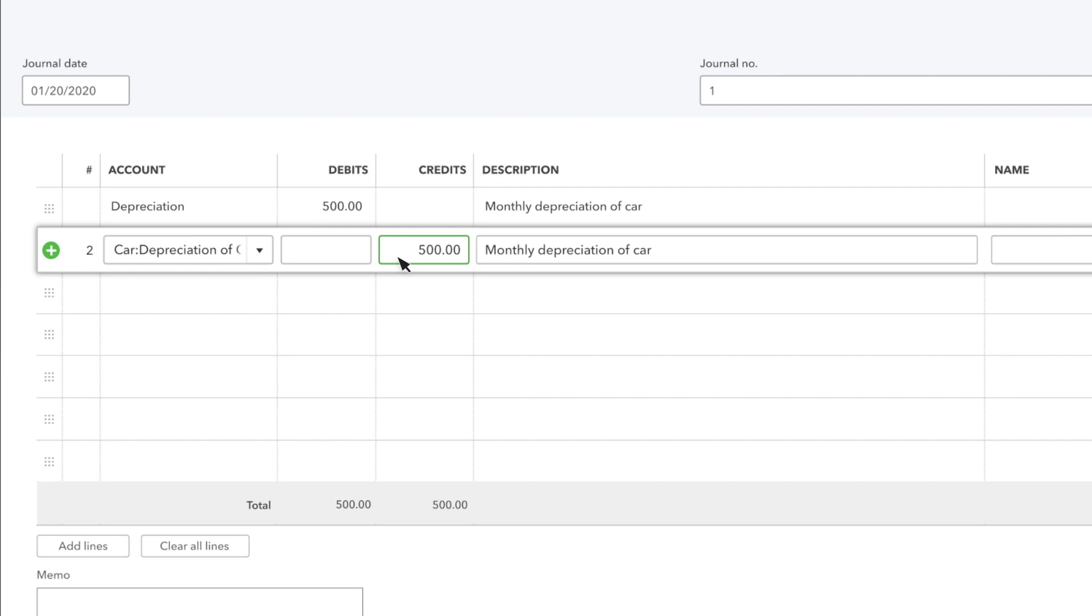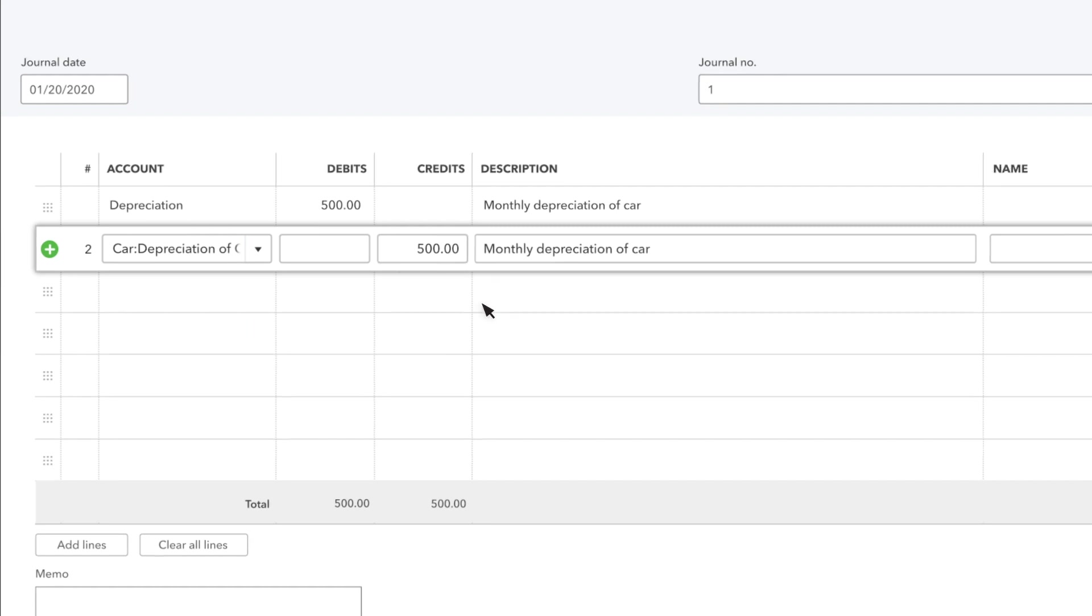With the depreciation journal entry, you enter the depreciation sub-account of the fixed asset. QuickBooks fills in the credit amount for you automatically, as well as the description.